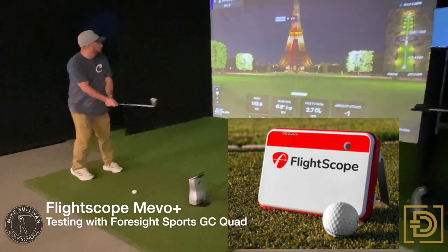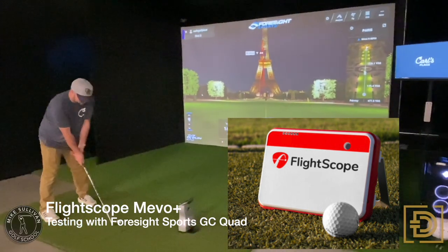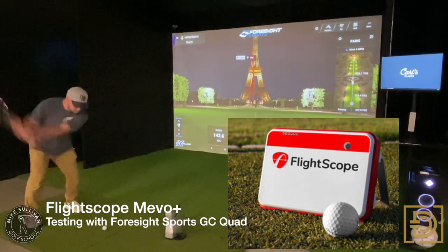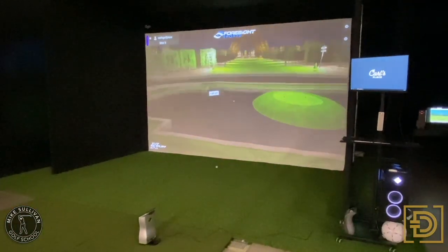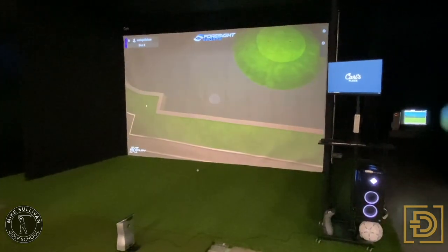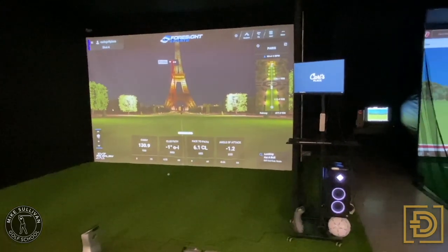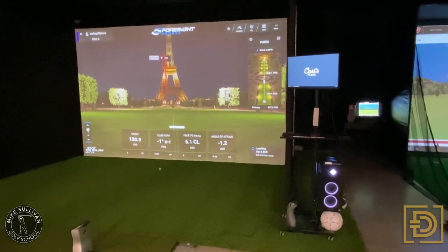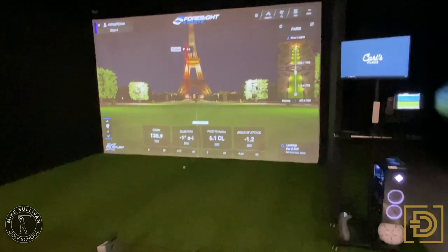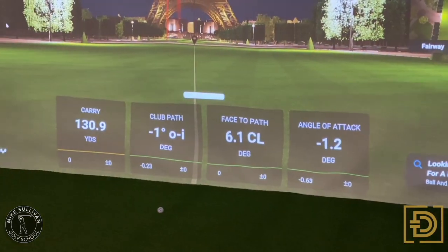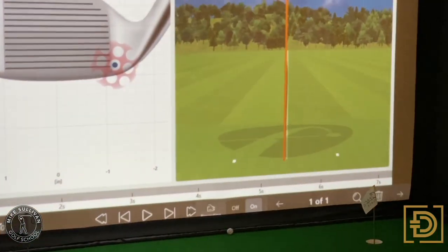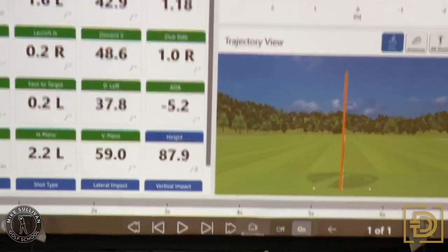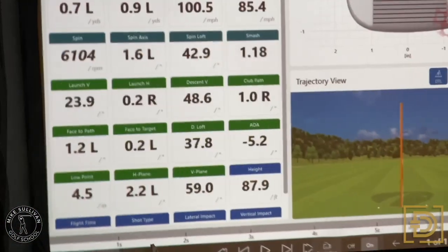This screen is hooked up to the Quad. Now we're getting ball flight that looks very similar. Are both softwares similar as far as altitude and all that? I know you can adjust it. So in this one, you're getting 130.9 yards of carry. And what's the carry on the FlightScope software? The carry is 132.6, so it's a difference of 1.7 yards.